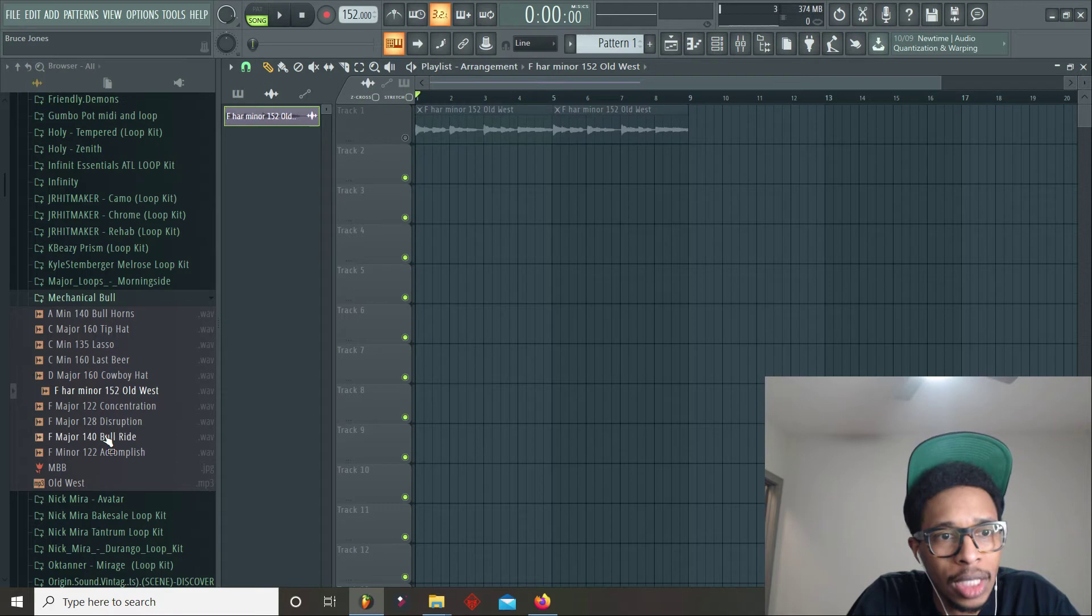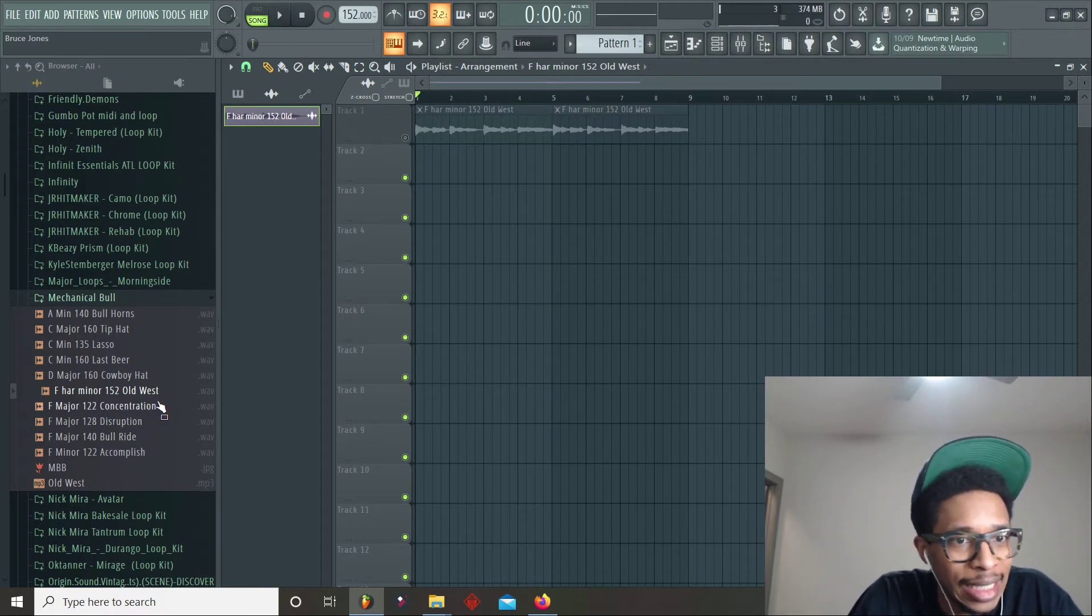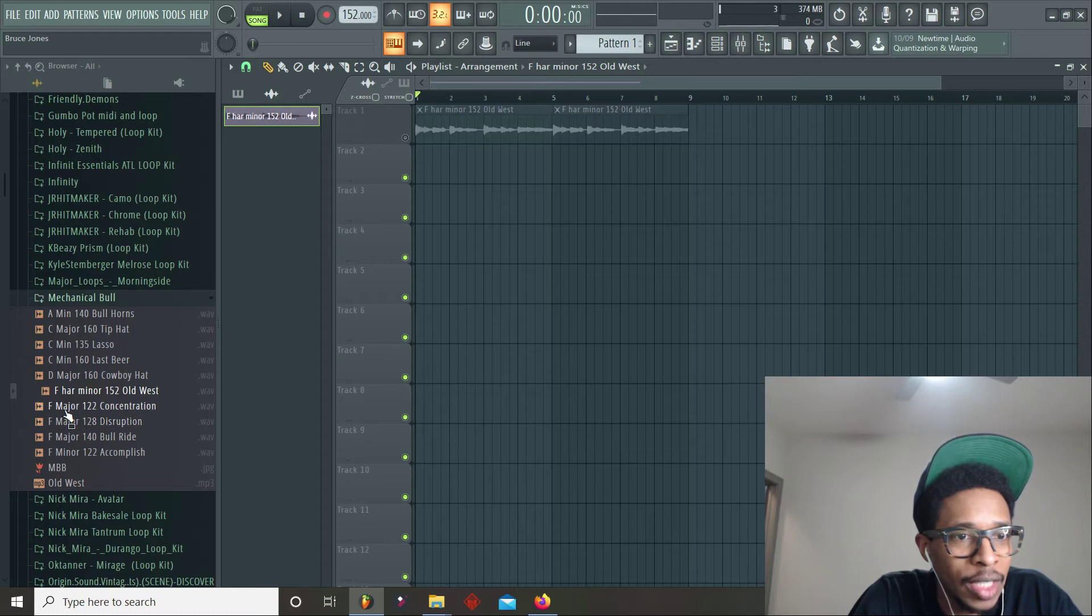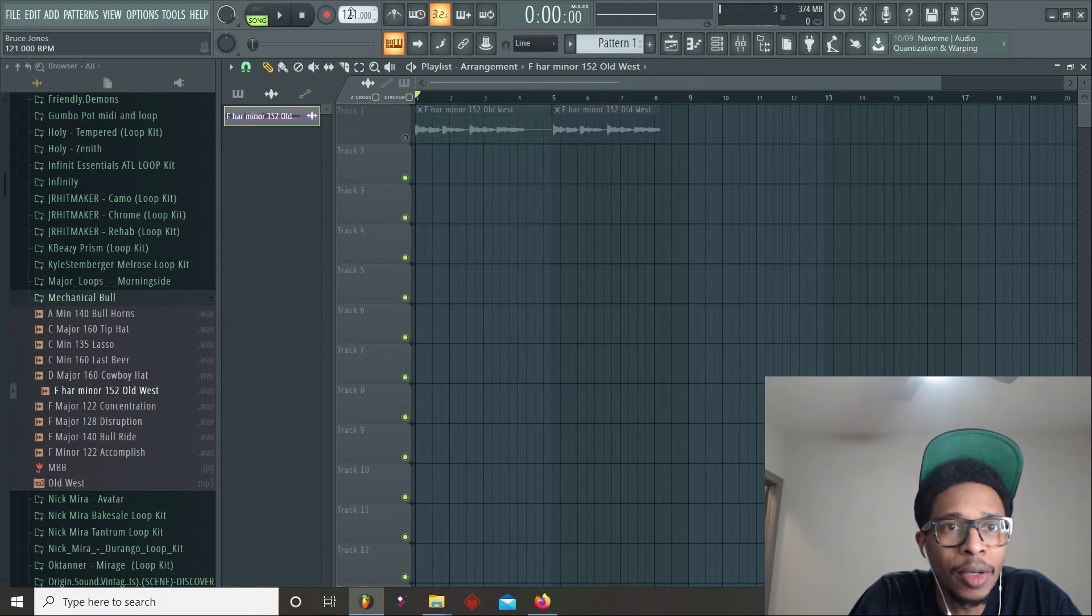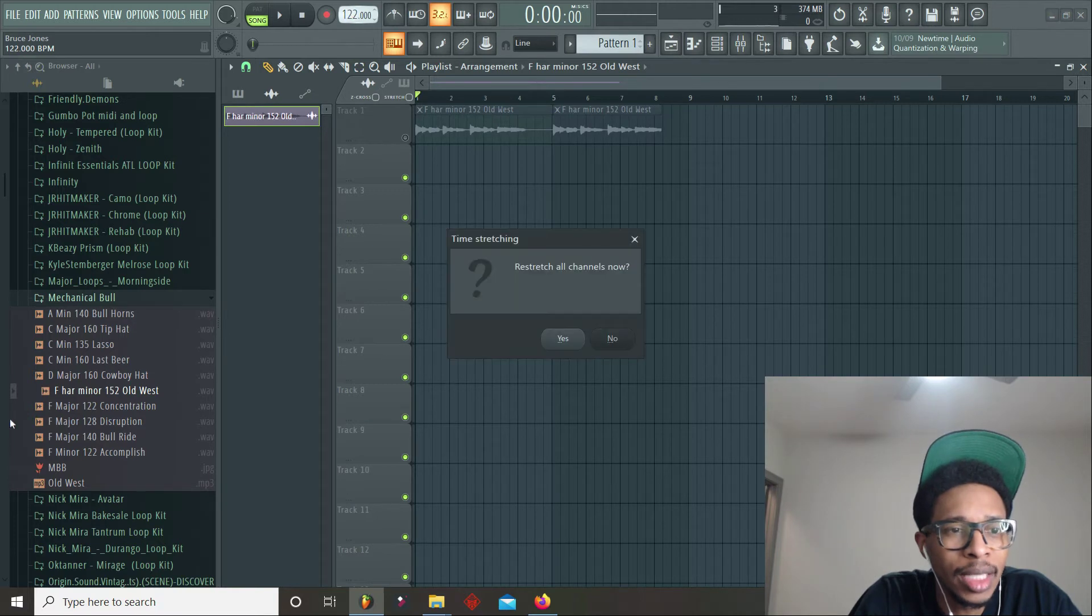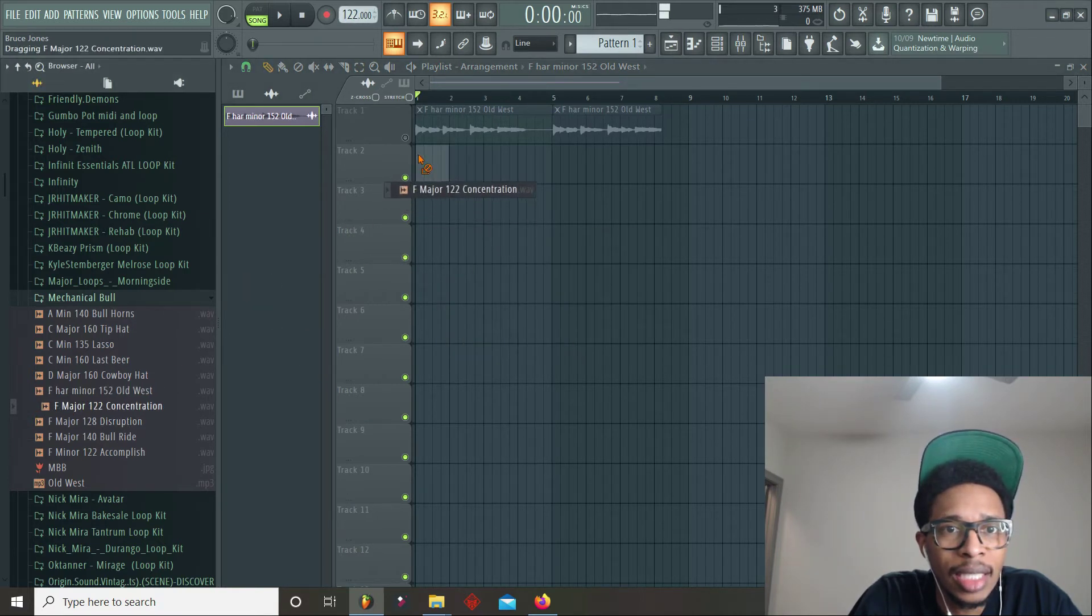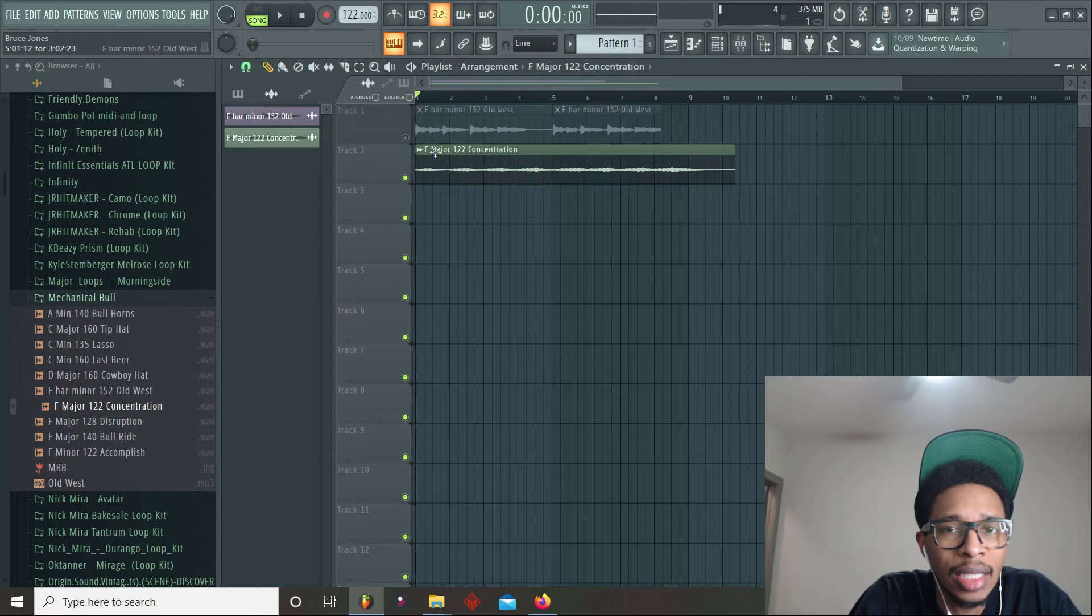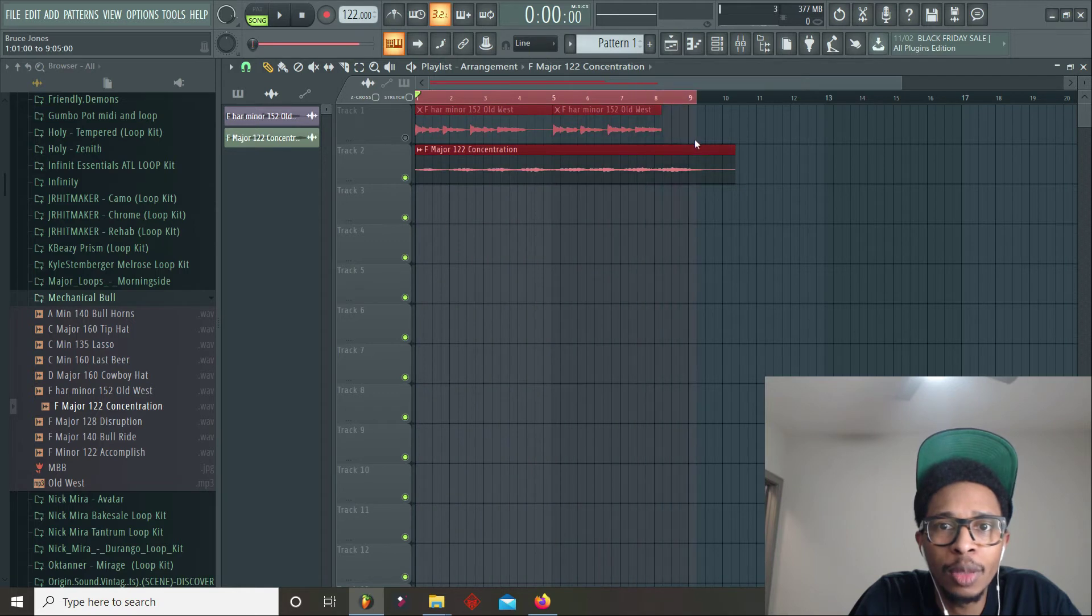We're gonna mute that one and then we're gonna go to the next one. What can we get into? Let's go to a little bit of Concentration. So we're gonna go to 122 as that is the BPM on this one. Yes, I want to restretch. Let's see what we got on this one. Some eight loops, some four bar loops.